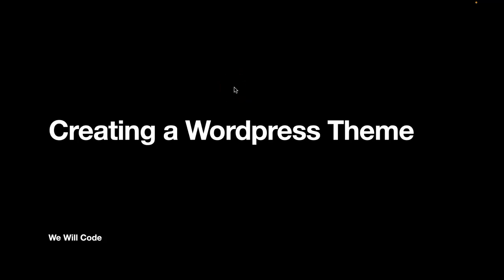Hey everyone, in this lesson we'll finally begin creating our own WordPress theme. So let's get this started.